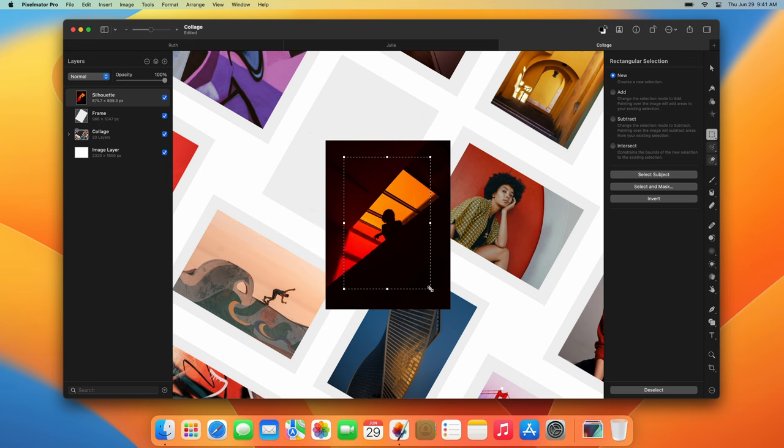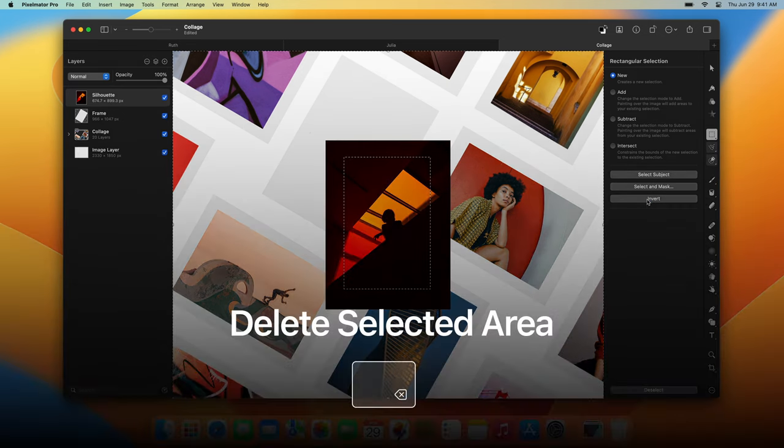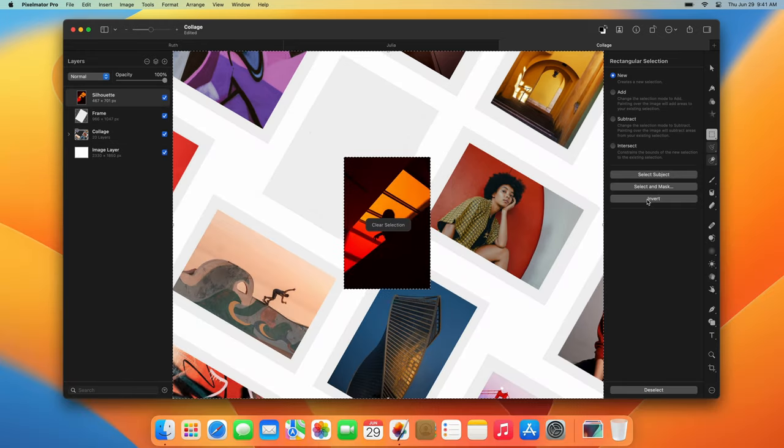And finally, click Invert in the Tool Options pane, then press the Backspace key on your keyboard.